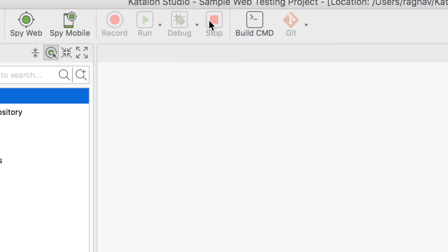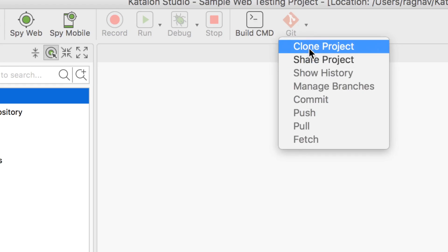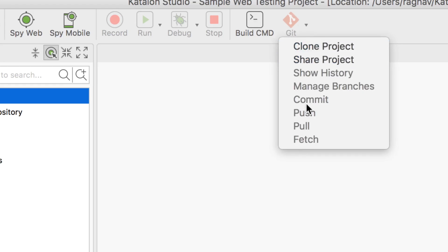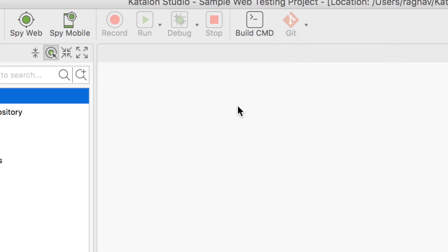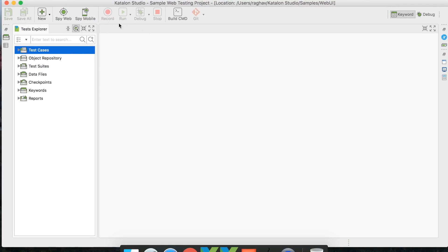We have a Stop button to stop execution or recording. Then there is the Build CMD button, which creates a command line command for test execution — so you don't have to open the Katalon Studio GUI every time. Once your test scripts are complete, you can execute from the command line. We also have a Git integration icon for cloning, sharing, pushing, and pulling projects from Git.